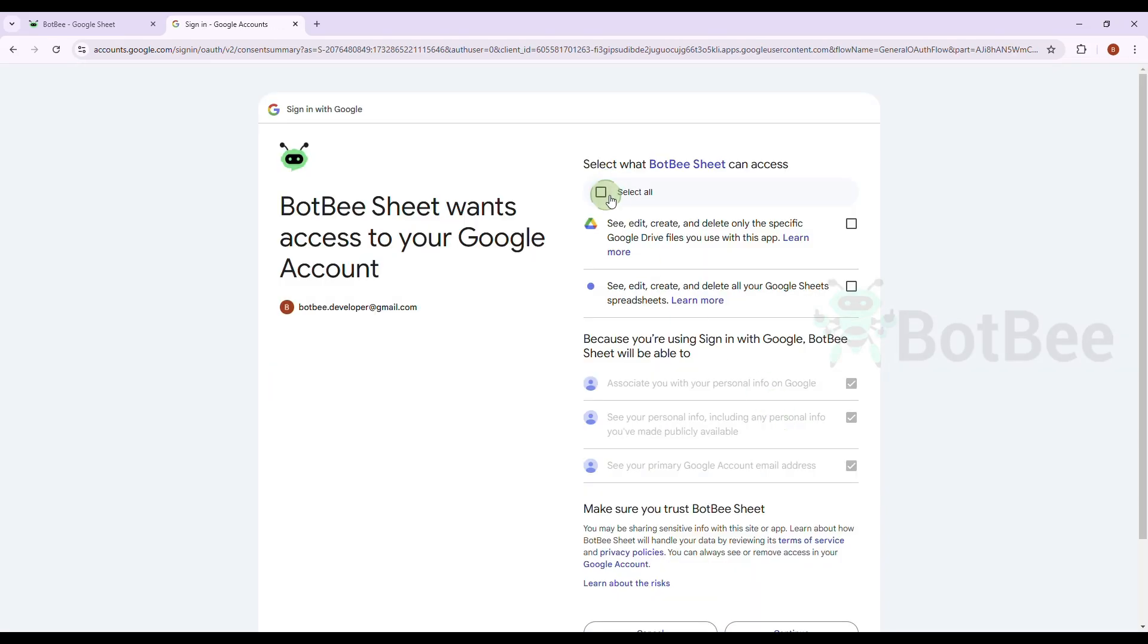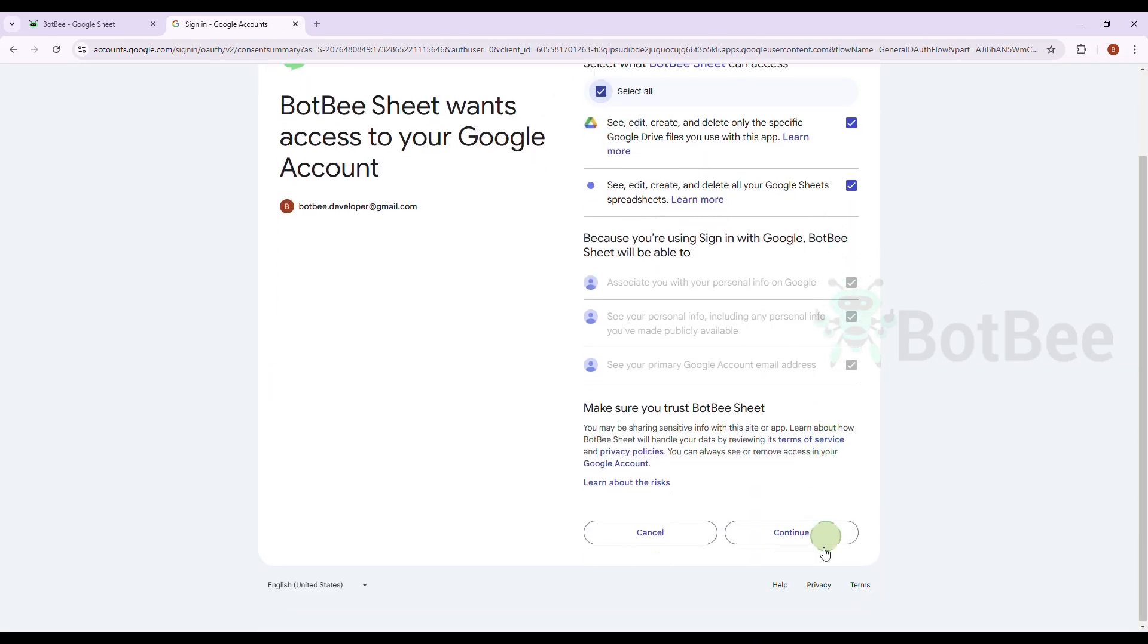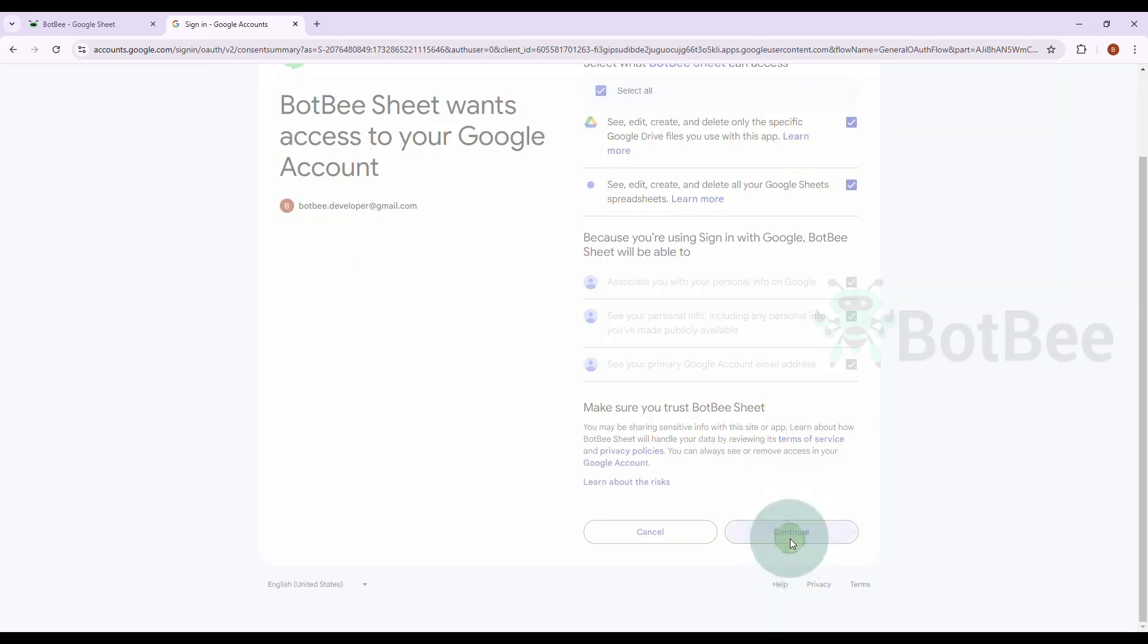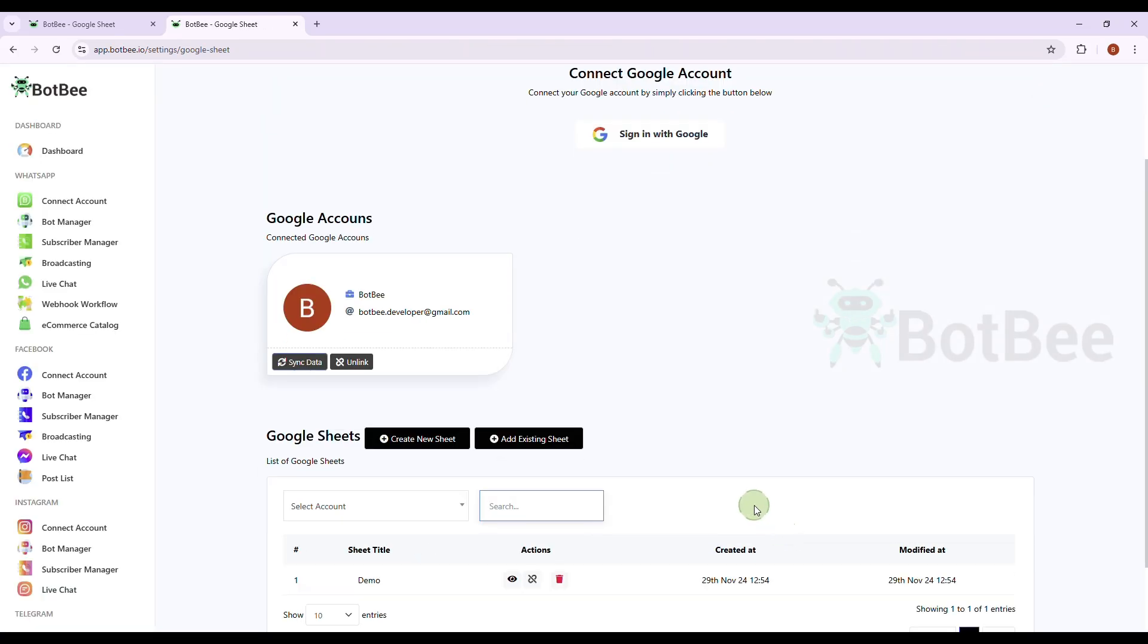Select all permissions. Google account connected successfully.